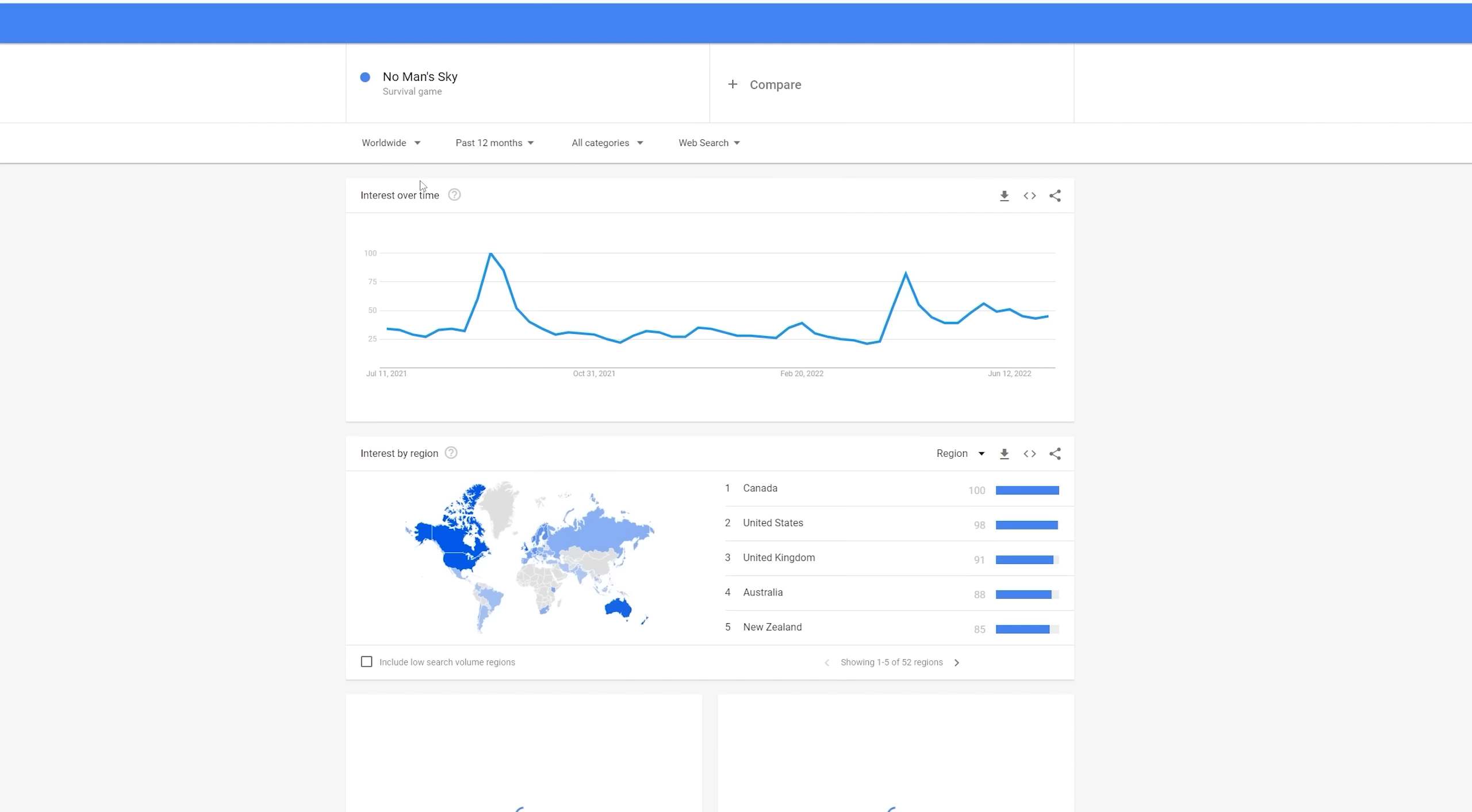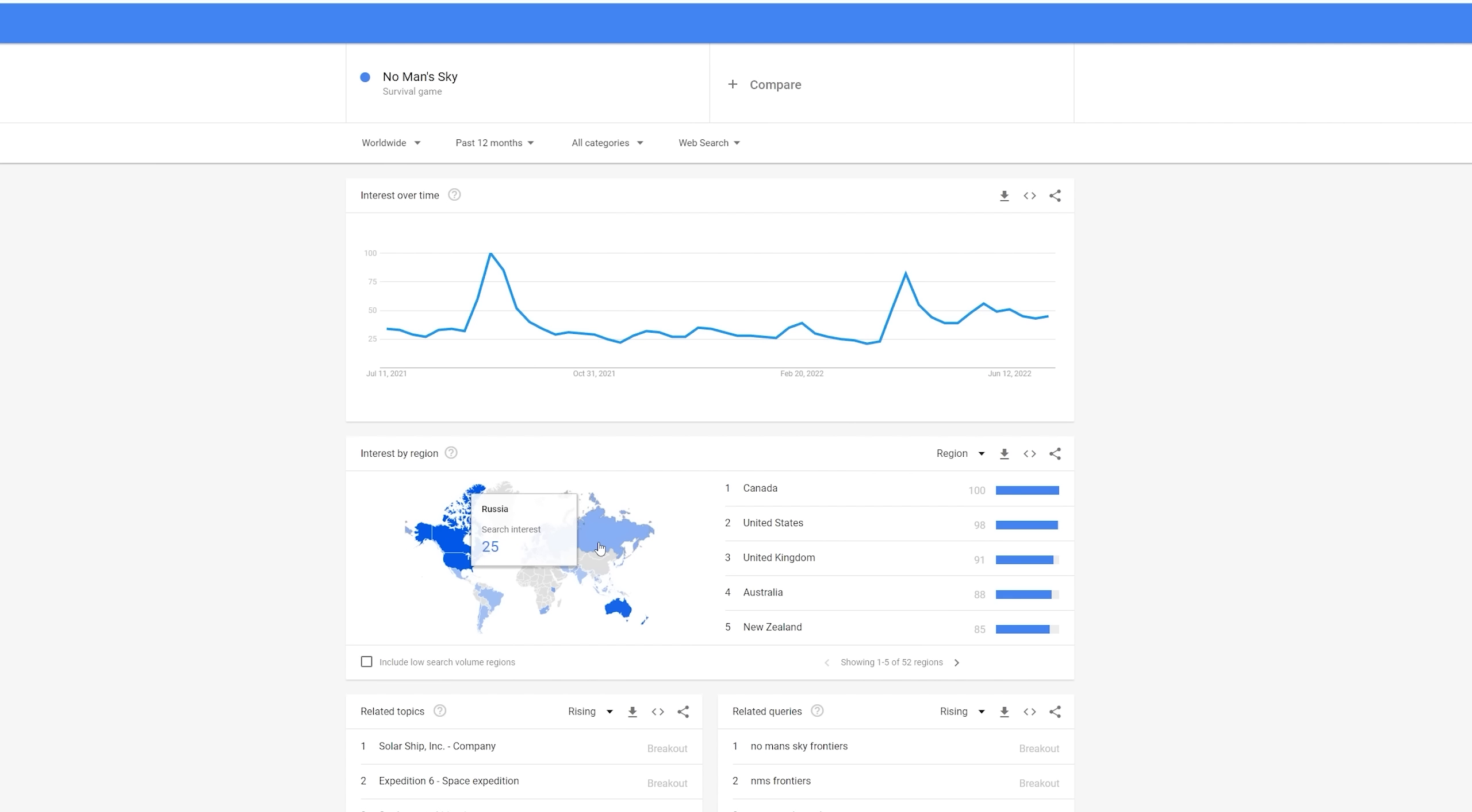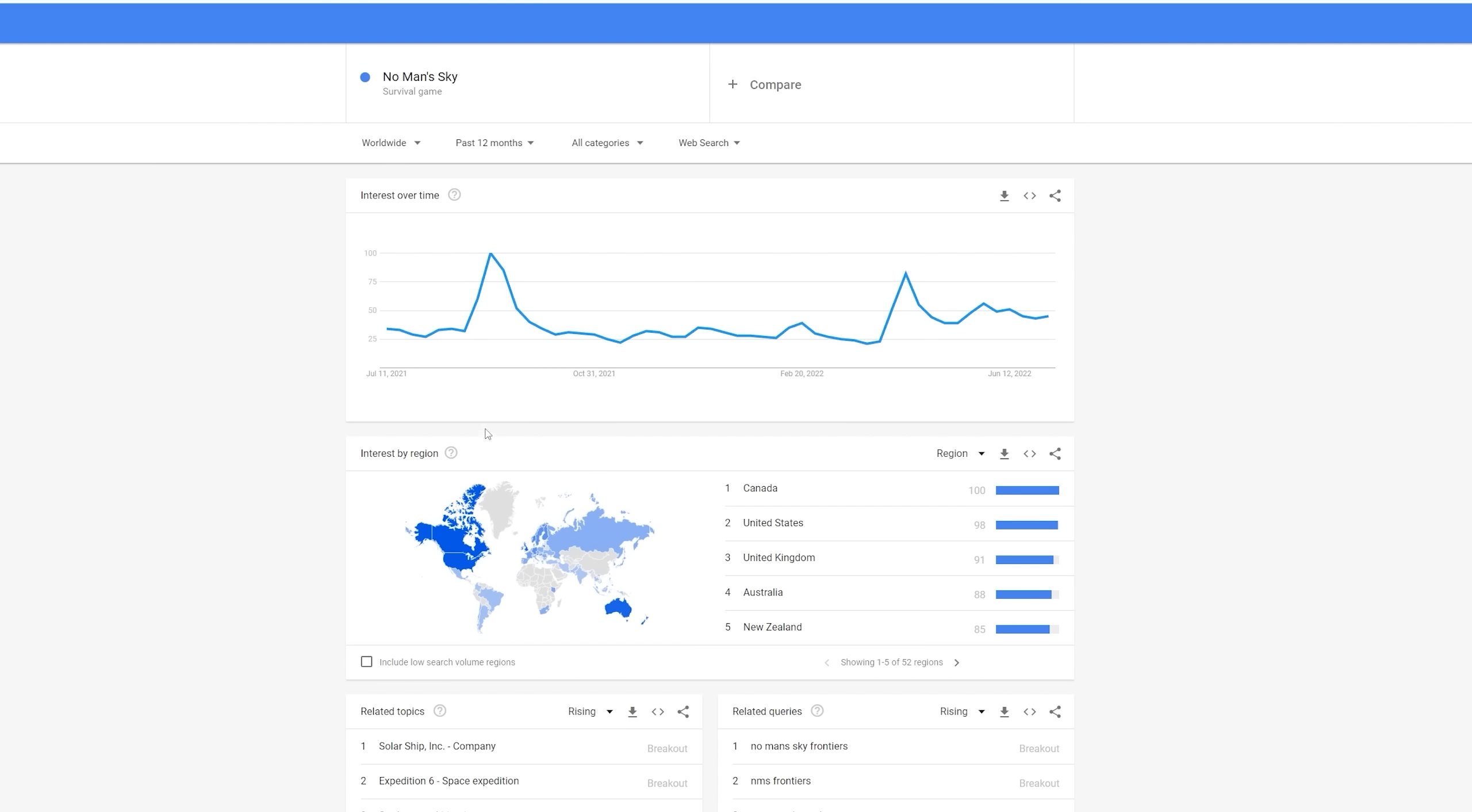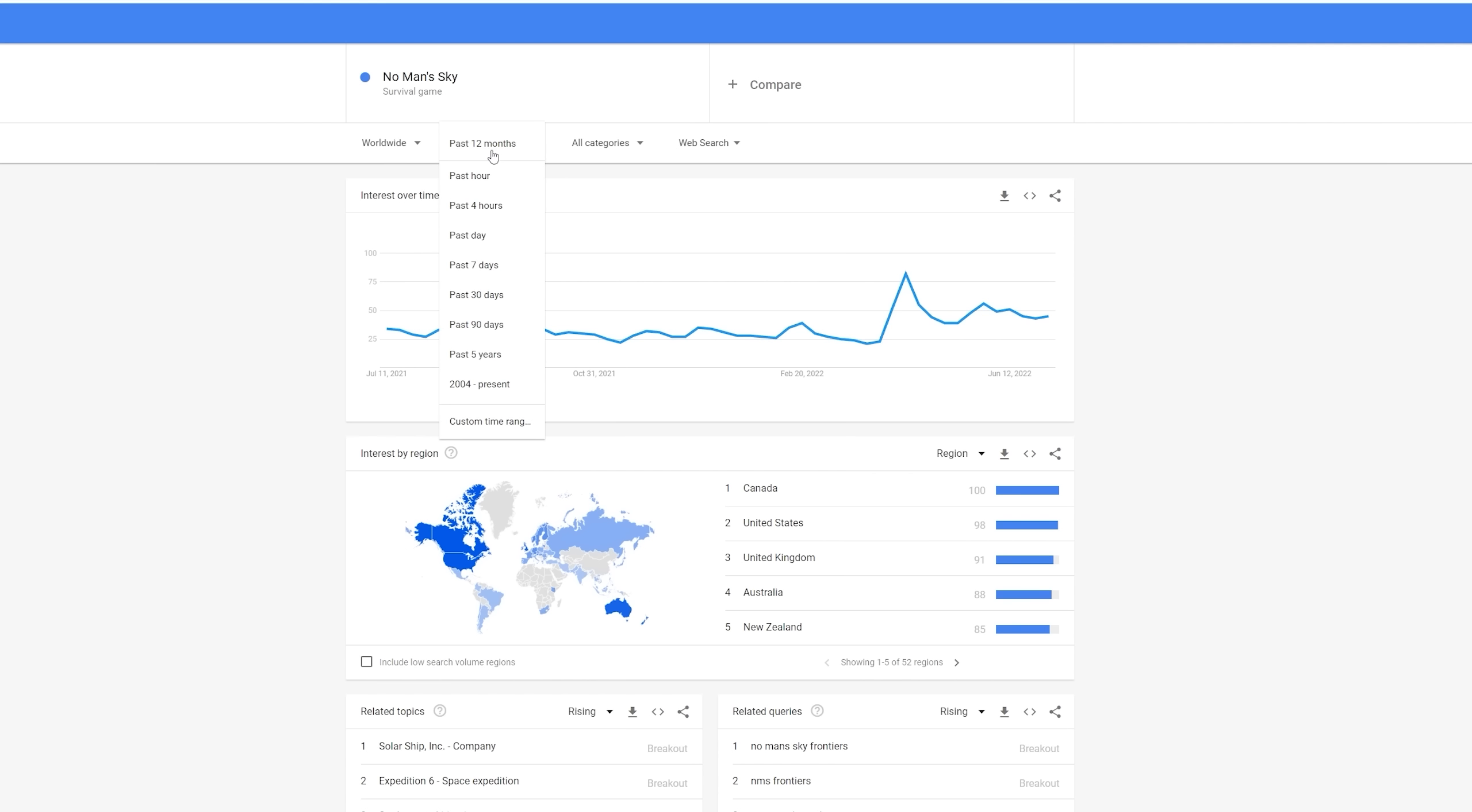Let's check for worldwide. We can see a very similar type of graph here, giving us the same sort of impression. Comparatively, most interest is happening in Canada. So, therefore, if you were going to make any No Man's Sky content and target towards Canada, then that would perhaps be your best audience. But, pretty much any of the Western world here is a very good target for that.